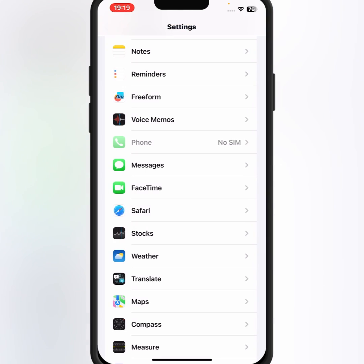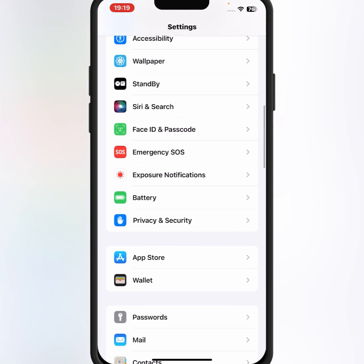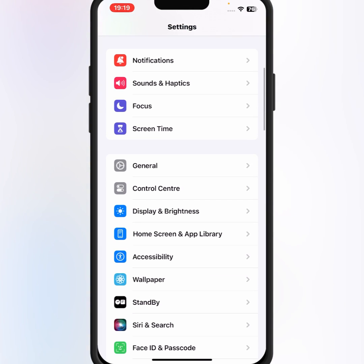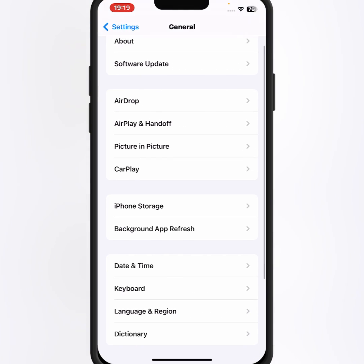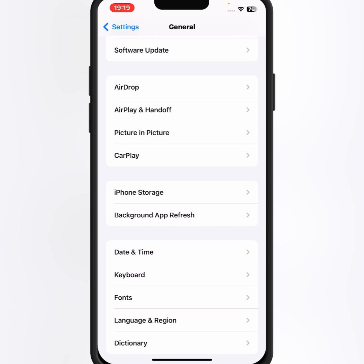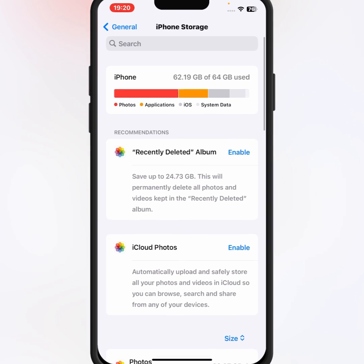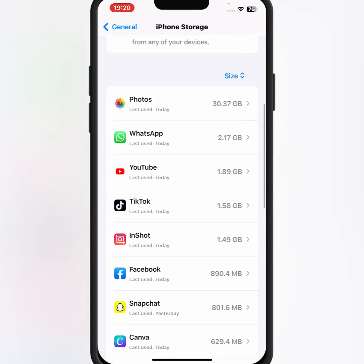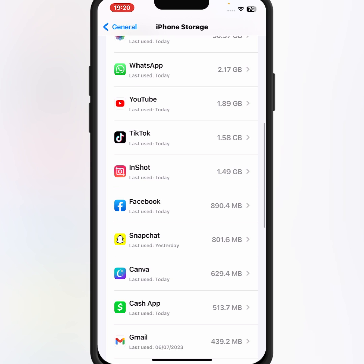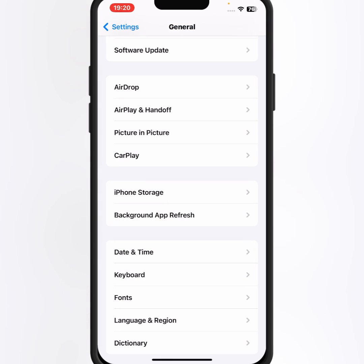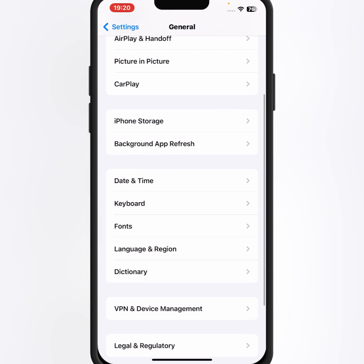From here go back, scroll up, then tap on General. From here tap on iPhone Storage, and from here make sure that you delete useless apps. After that go back, then tap on Screen Time.